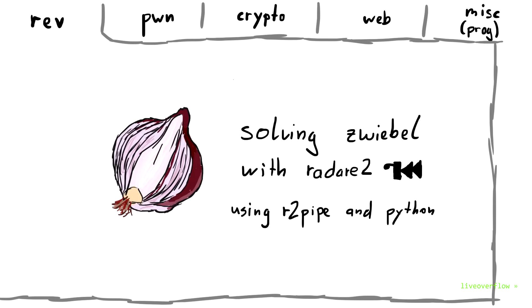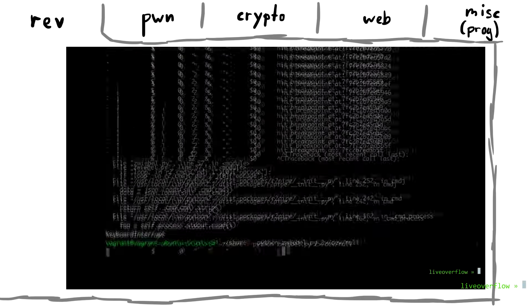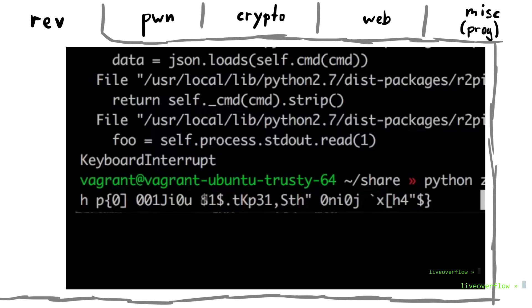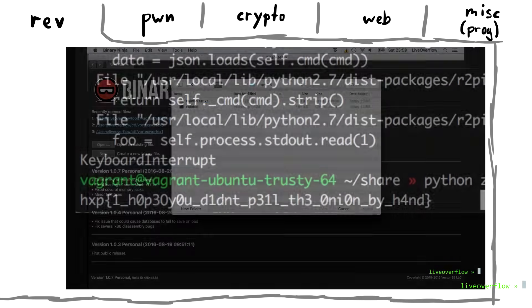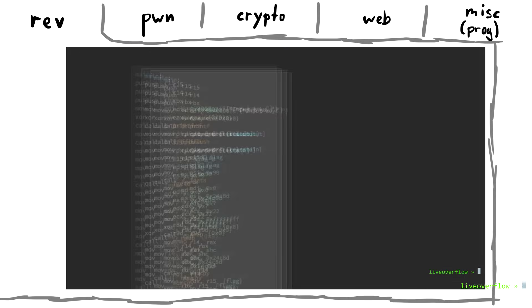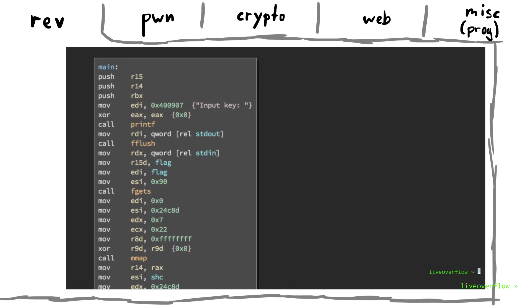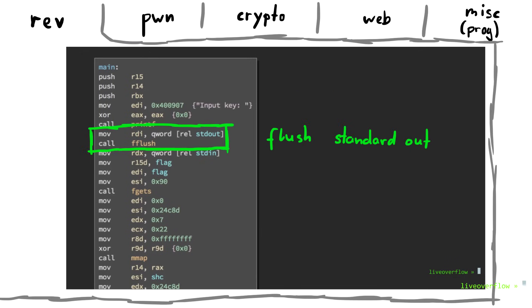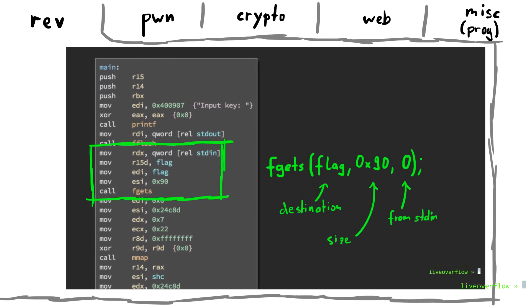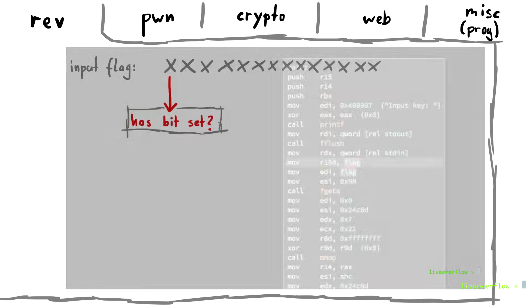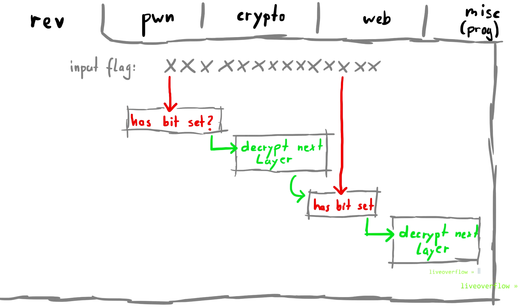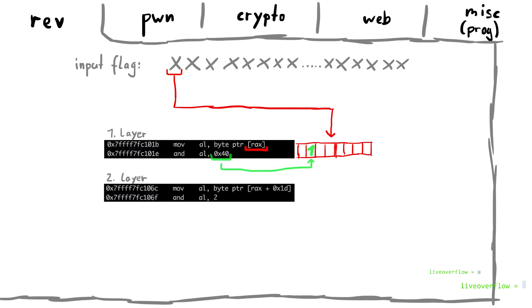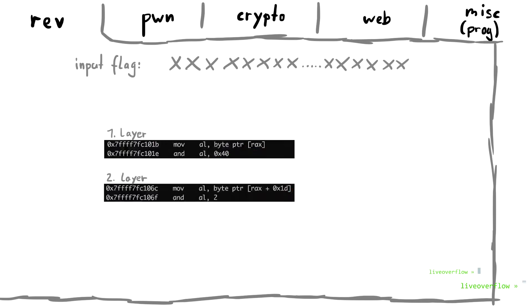Reversing usually comes with an executable, a program you can download and run locally. The program implements some kind of algorithm that checks an input key. If you find the correct key, which is often times already the correct flag, then you solved it. So solving it requires you to reverse engineer and understand the implemented algorithm to deduct the correct input key. A good example for that is my Zwiebel video writeup.